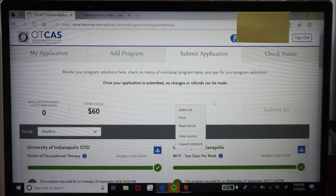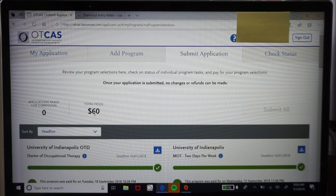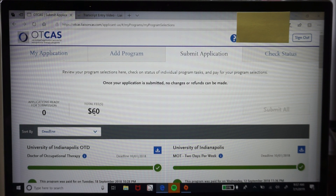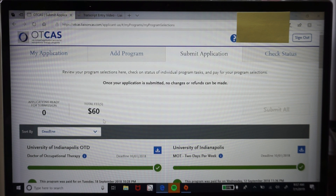Keep in mind that in addition to the OTCAS application fee, if a school requires a supplemental application, more likely than not you'll also have to pay a separate supplemental application fee through the university's own website. Make sure you do your research on where to find those supplemental applications and where to pay those fees — because if you only complete the OTCAS application and not the supplemental, that is not a completed profile. They need both to fully process your application.